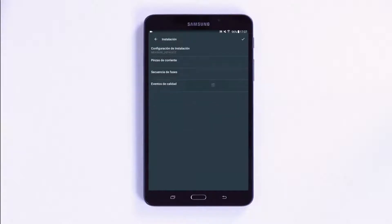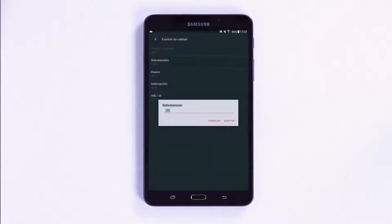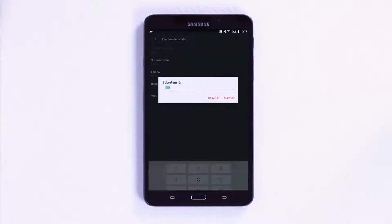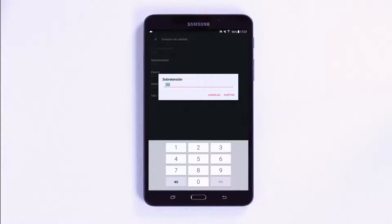Resolving problems with connections from this menu is described in greater depth in the case study Phase Sequences video tutorial, as it is worth explaining in further detail.